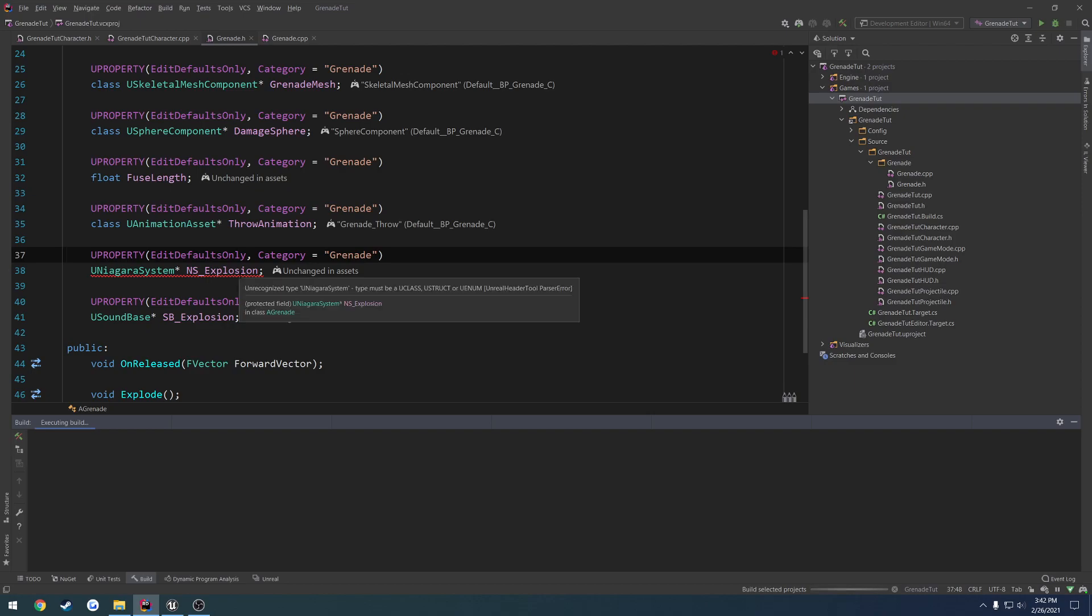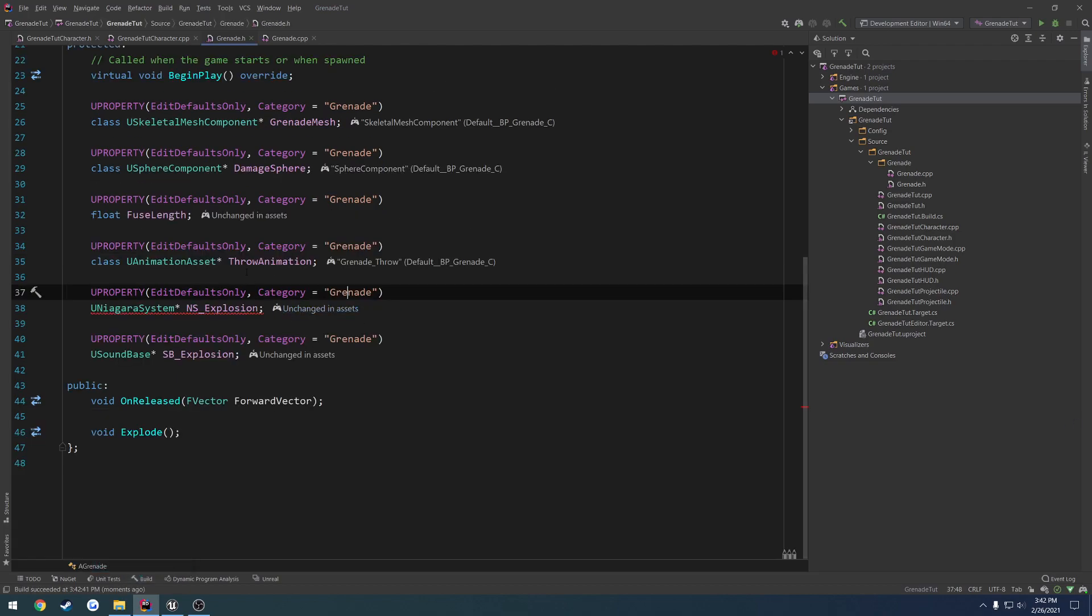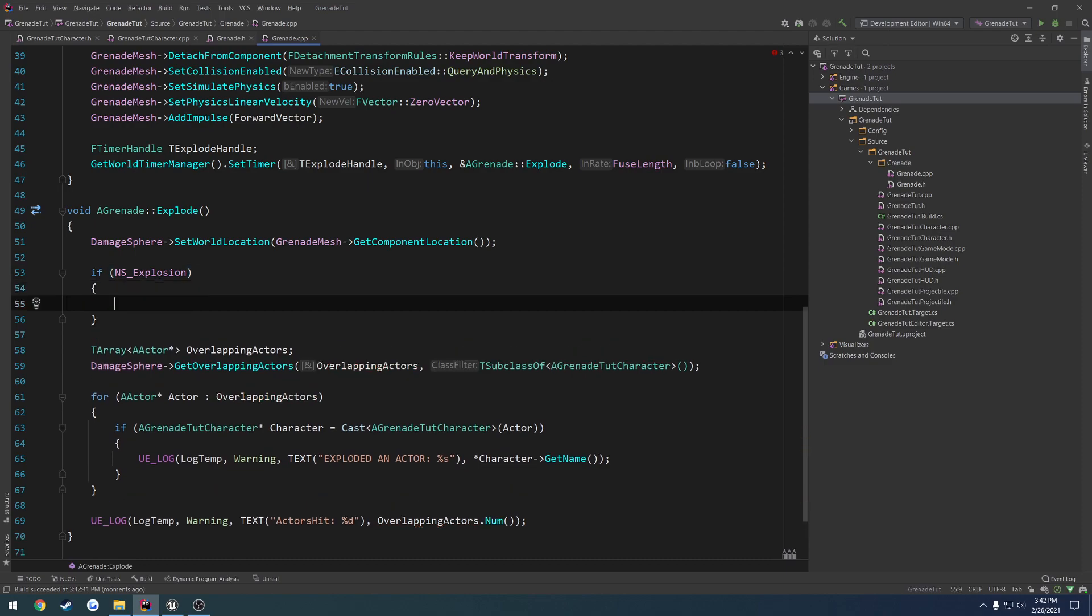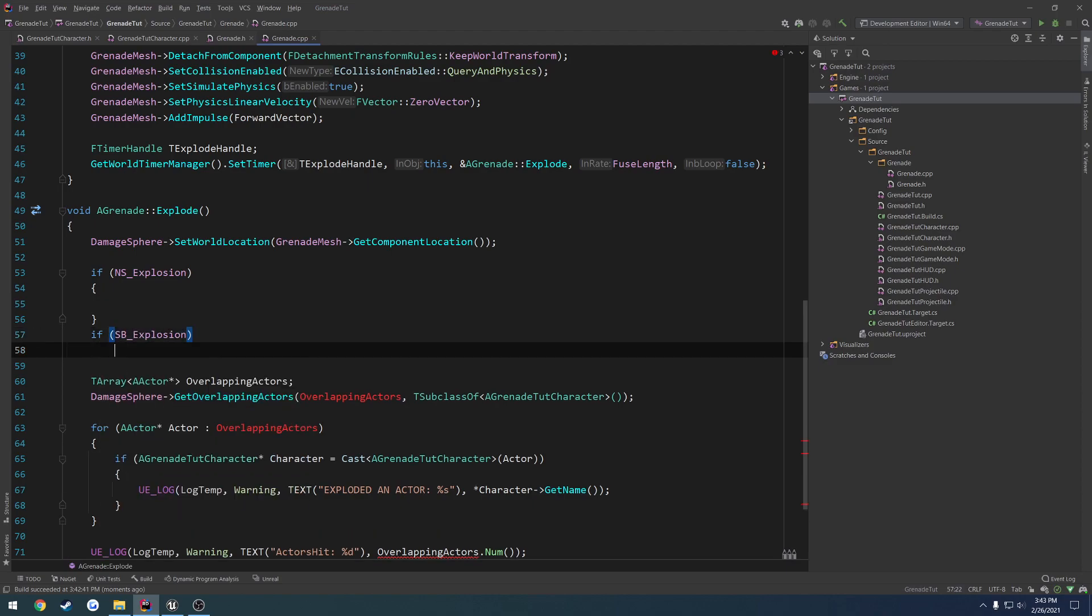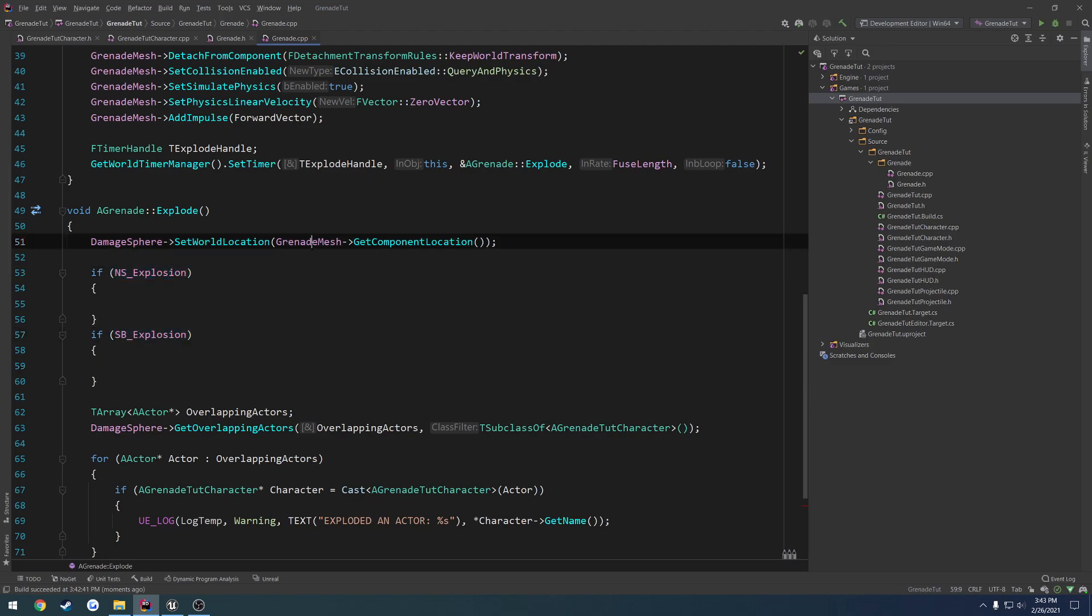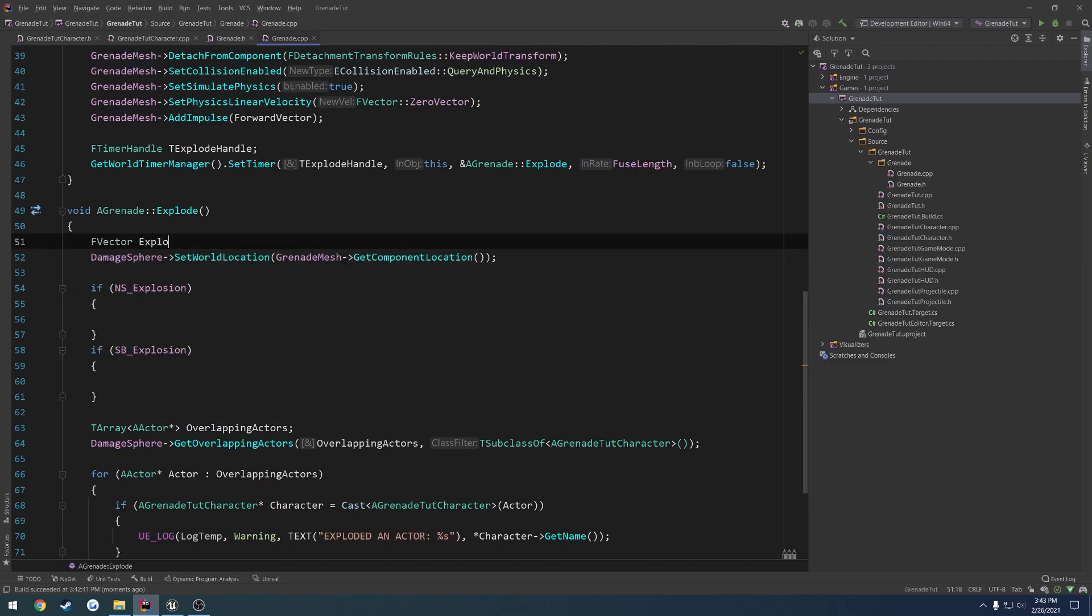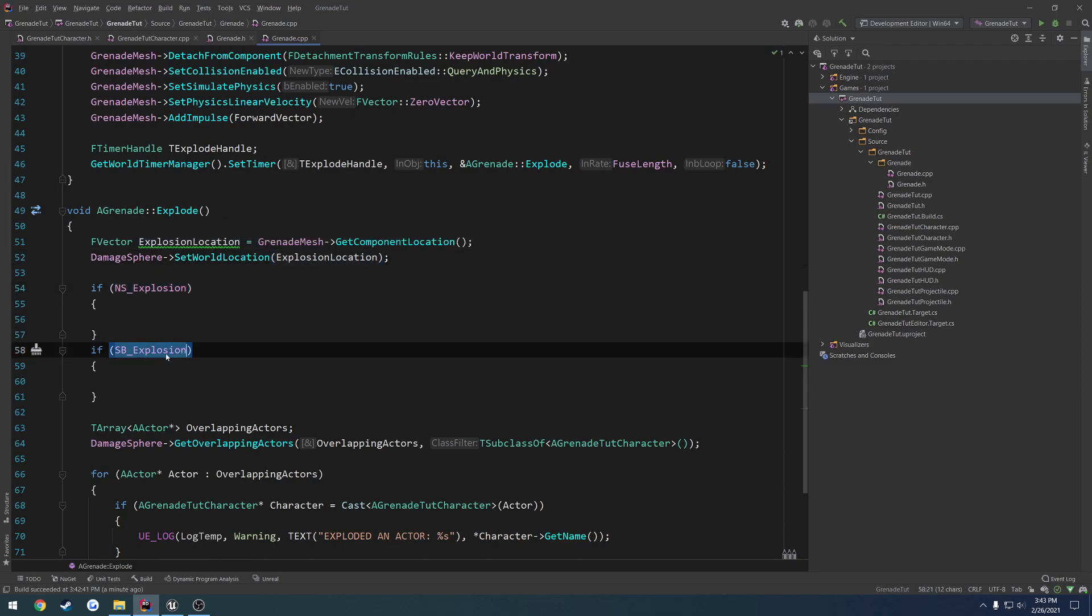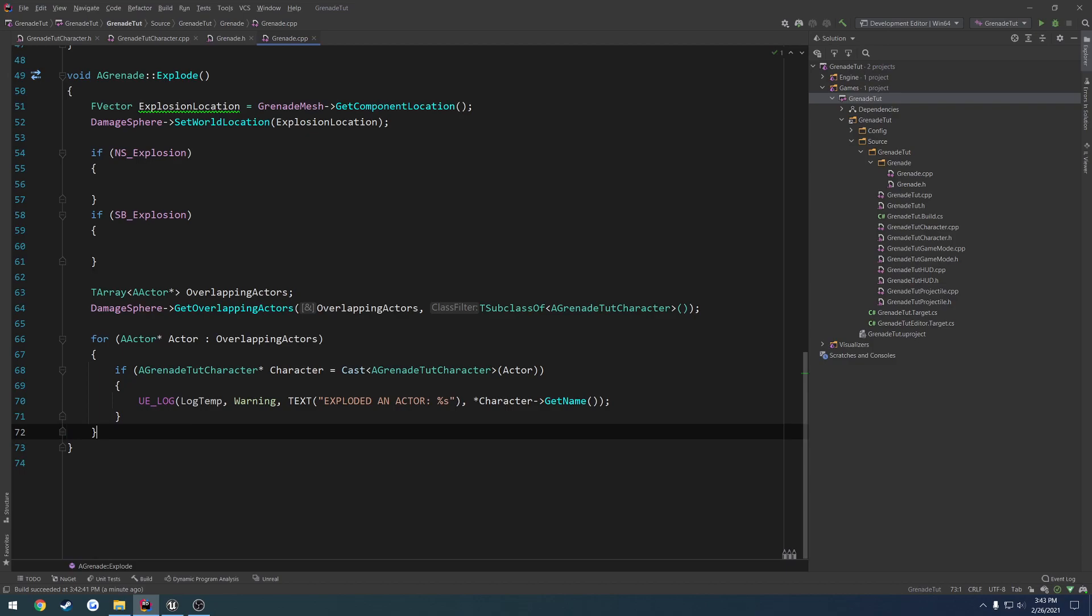Control S to save it, and we are good to go. Now we should be able to compile without any issue. That took a little while. There it goes, so we built. Now on explosion, we pretty much just want to go ahead and try to spawn it. So what we're going to do is if NS explosion and if SB explosion, we play the particle effects, then we play the sound at this location. We can store this location, so F vector explosion location equals this.